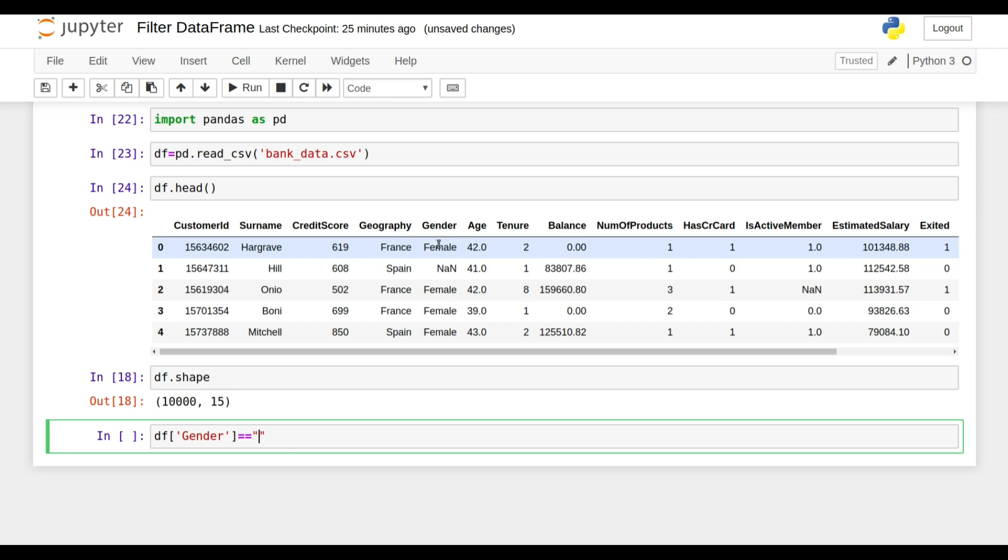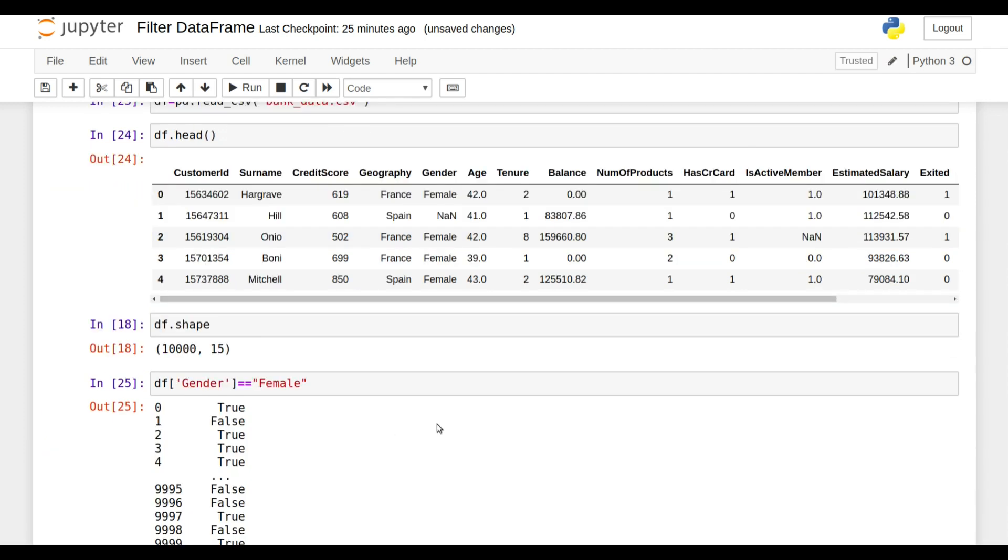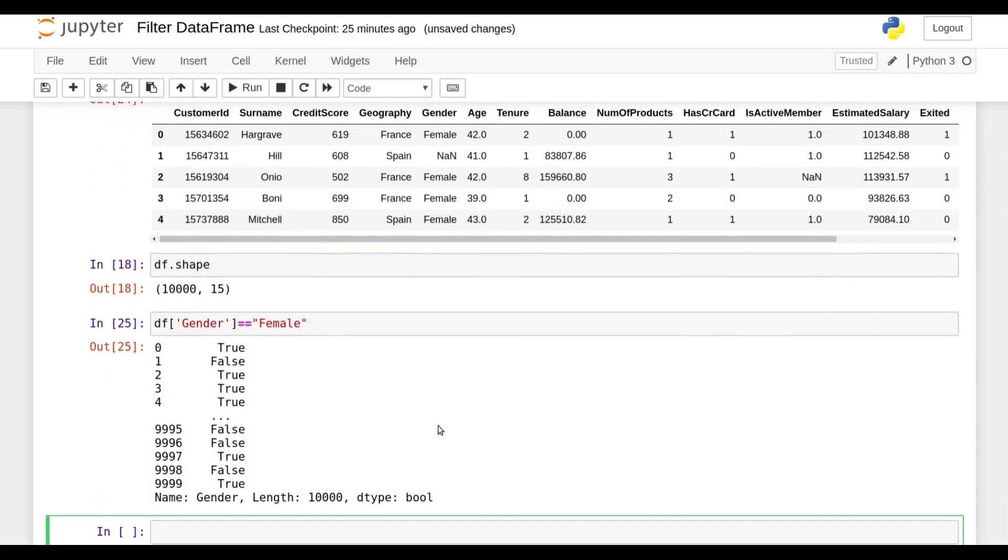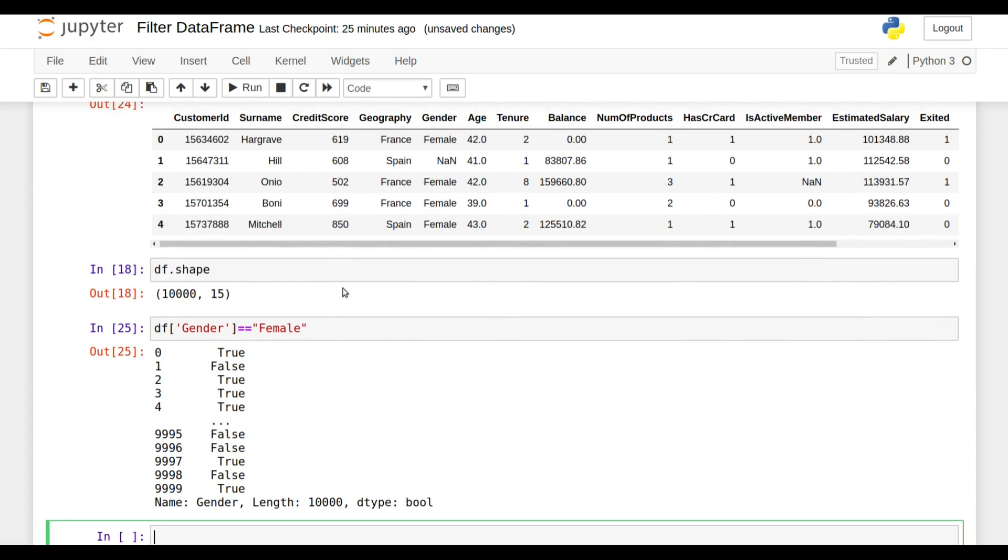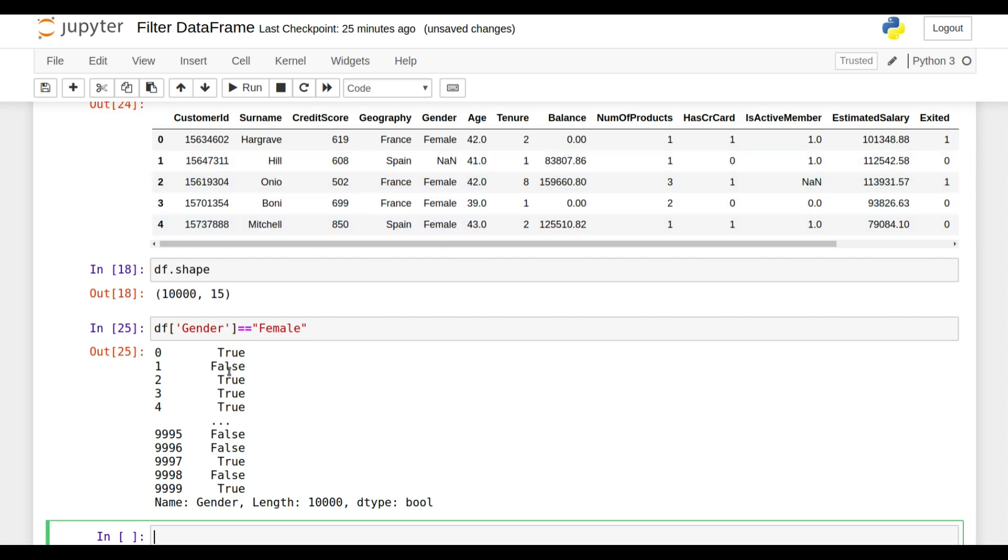Now if I shift enter here, I got a series of boolean values, true and false, in which for female I got true, and for the rest of the values, even for NaN, I'm getting false.